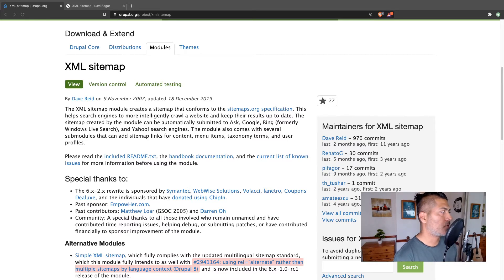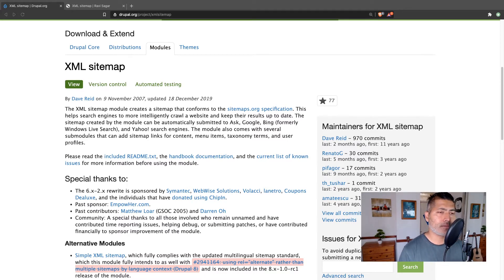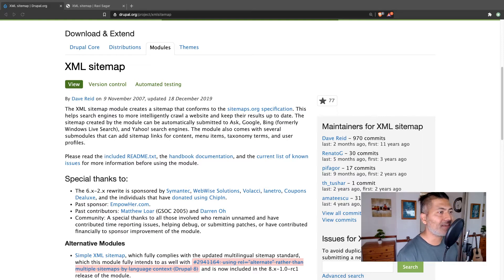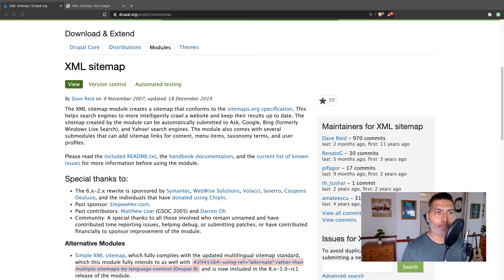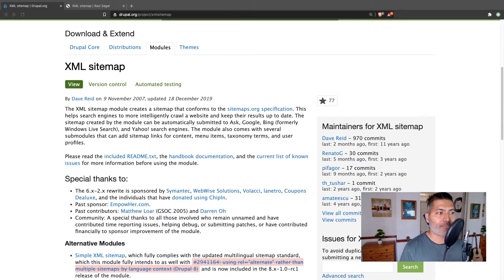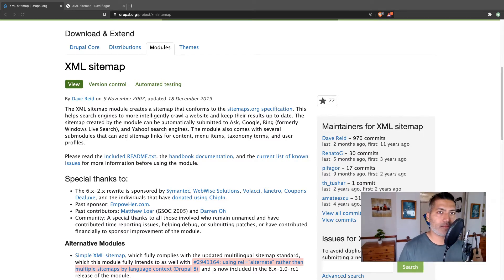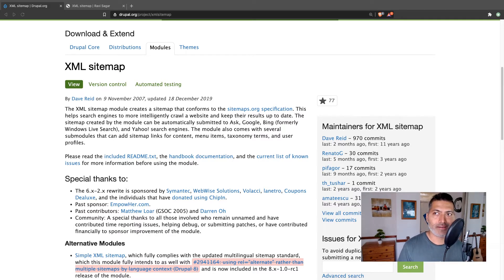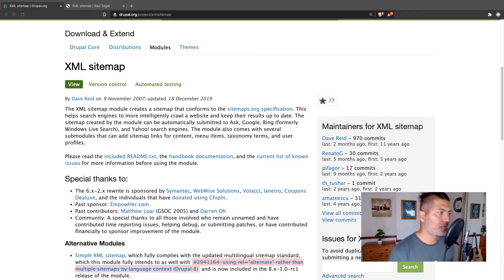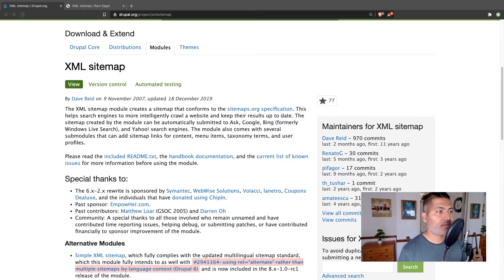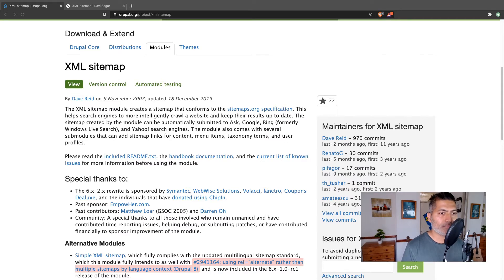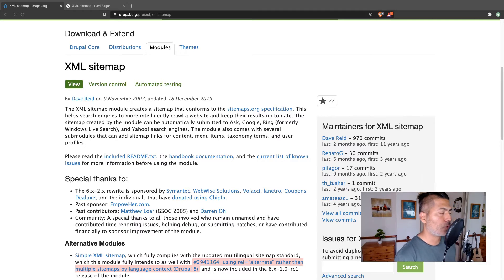Yesterday I talked about the SEO checklist module that is really the only module you need to get a list of all the potential modules that you should be installing for a site that is compatible and basically following the proper guidelines when it comes to making sure that your site is SEO friendly. Now today I just want to quickly walk you through one such module called XML sitemap.